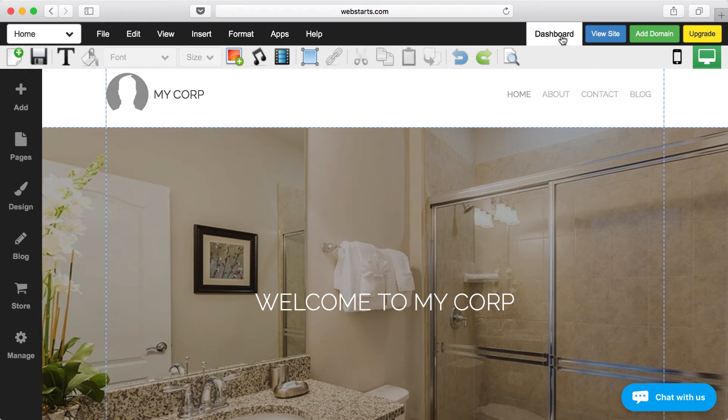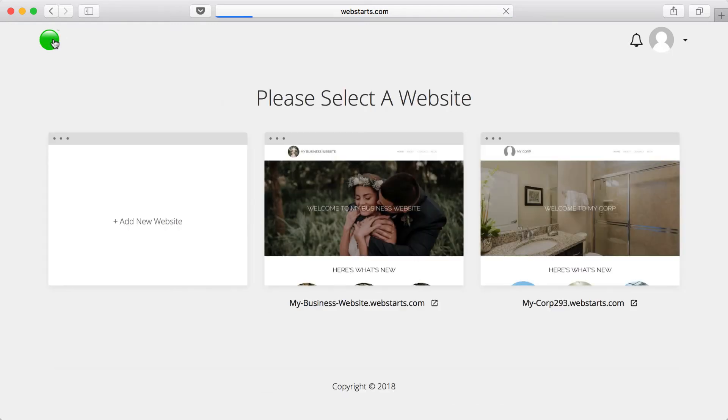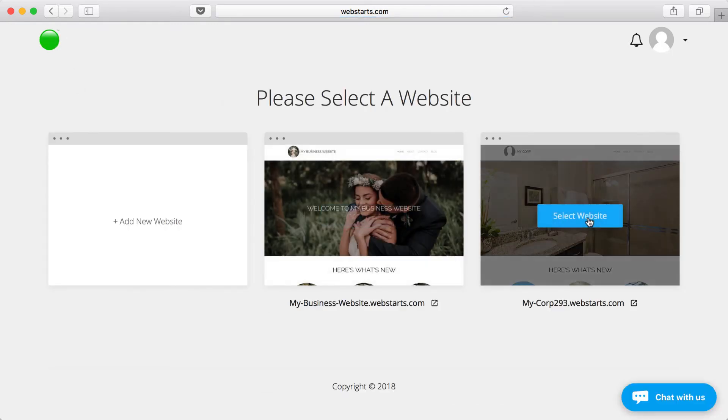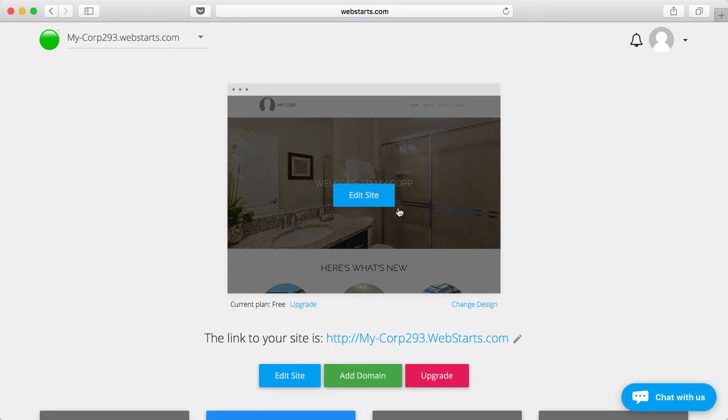If you want to go back to all of your websites, click on Dashboard. Then click on the green orb, and you'll see a thumbnail of all the websites associated with your account. Just click on the one that you would like to edit, and then you can begin editing.